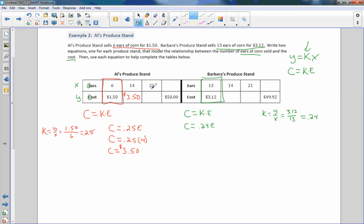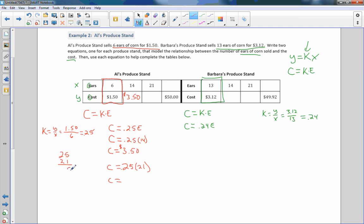So this is going to be $3.50. And then we're going to do it again for 21. C equals 0.25 times 21. And c equals, let's just do this off on the side. 25 times 21, 5, 2, 0. 5 times 2 is 10. 2 times 2 is 4, plus 1 is 5. And add. And it's going to come out to be $5.25. So that's going to be 21 years.